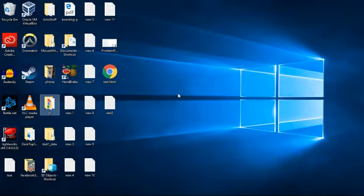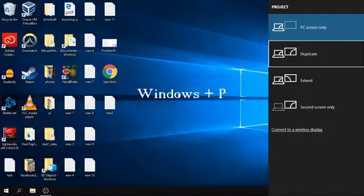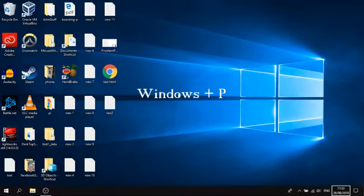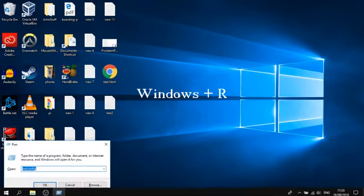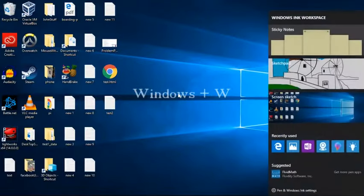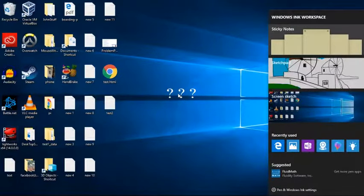You can control your projection settings by pressing Windows key and P. You can extend, you can duplicate. Or you can press Windows key and R to open up your Run menu. And of course you can press Windows key and W to bring up your Windows Ink workspace, the most crucial part of your operating system.